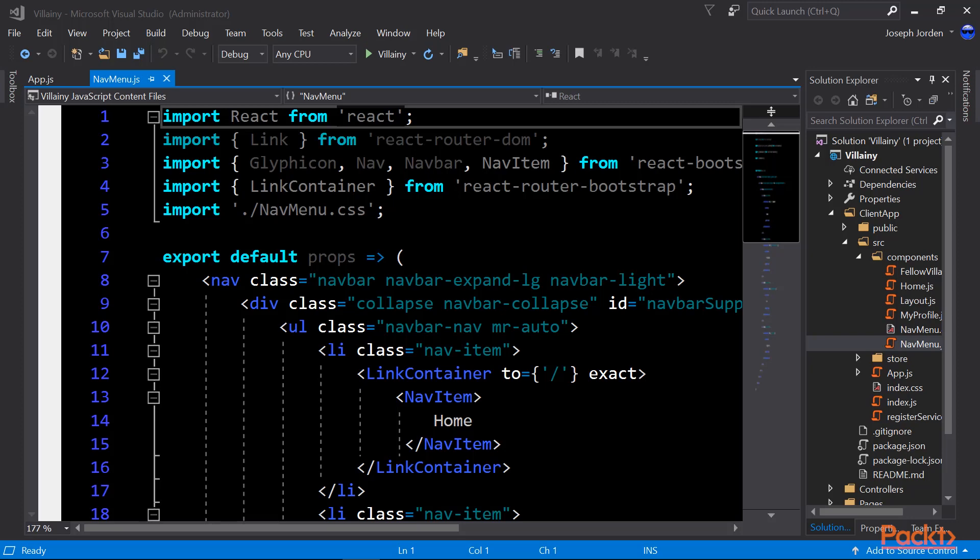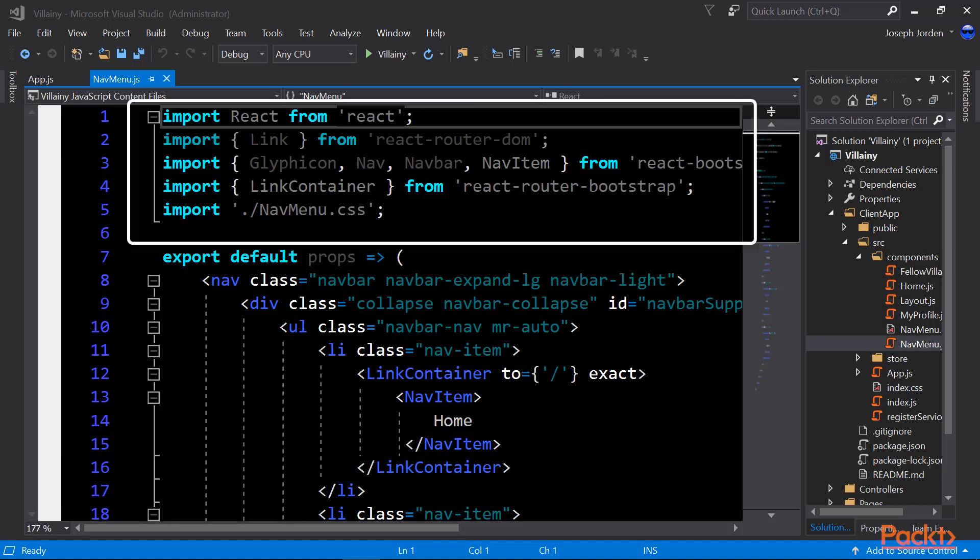So to start our demo, of course, we'll open up our Villainy application in Visual Studio again, and I'm going to start by talking about the routing that's going to happen in our application, because we need to be able to jump from one page to another, and the best way to do that is to have a navigation menu. The application already has one created, but it was written for a previous version of Bootstrap. So we're going to write this for Bootstrap 4.